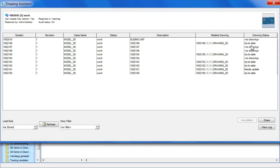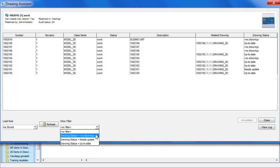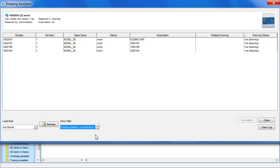Now we can see which drawings are out of date, and which 3D parts do not have a drawing yet. If this list is long, you can filter it to only show the drawings that need an update, or to show the models that don't have a drawing attached yet.